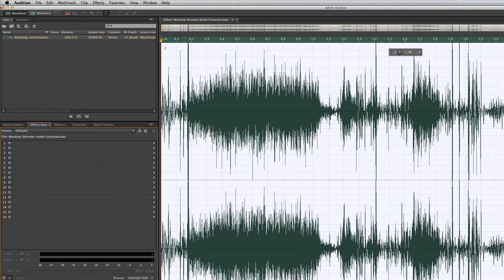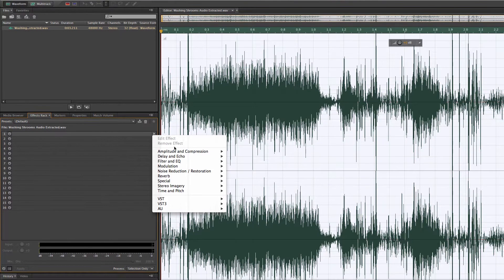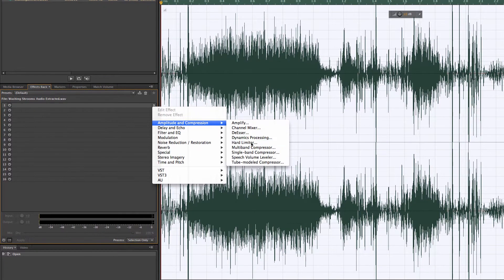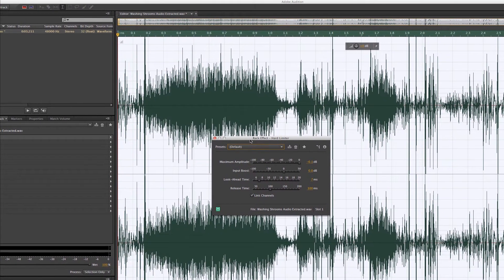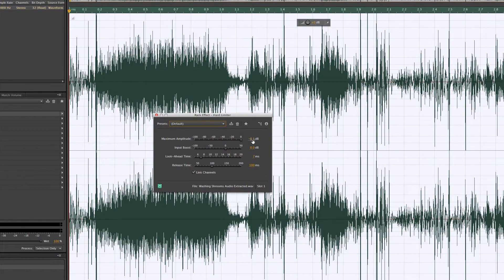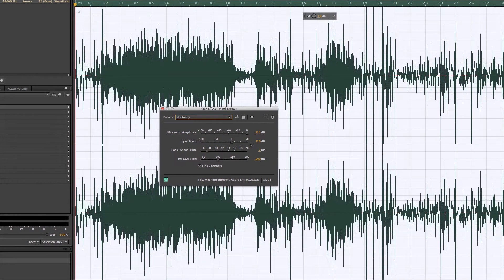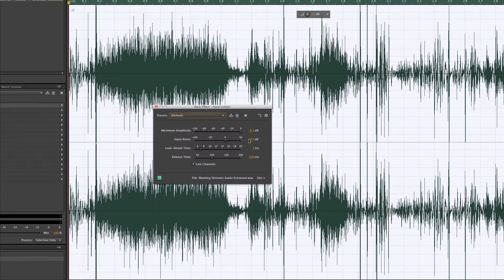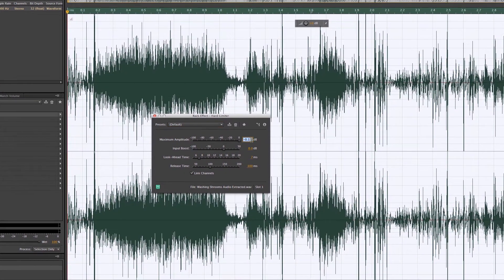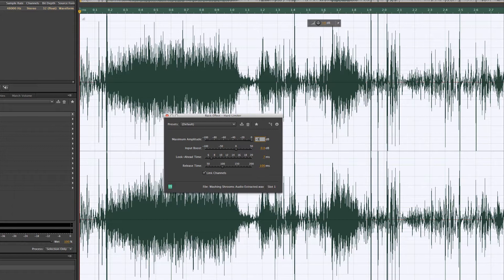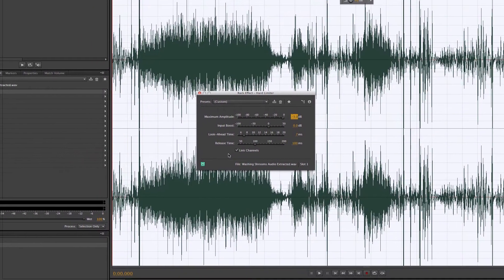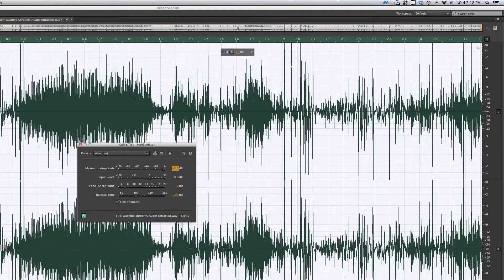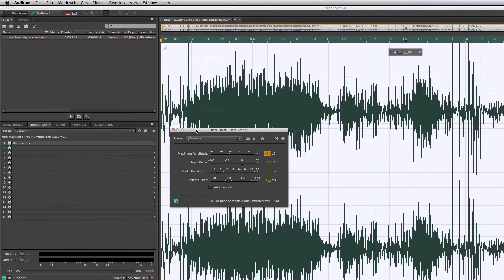We're going to do a couple of things to make sure that our audio is not too high. One of the first things we're going to do is come over here to our effects, come down to amplitude and compression, and add a hard limiter. The maximum amplitude is what we're looking at. We don't want things to go over zero decibels, but I'm going to actually make that negative three there and make sure that maximum amplitude isn't going above.